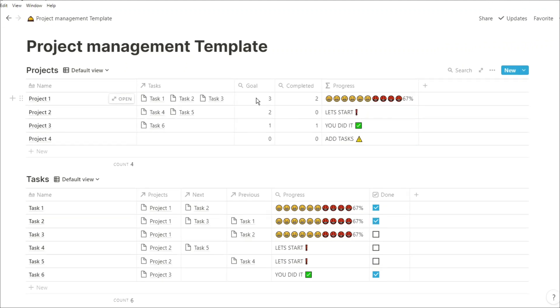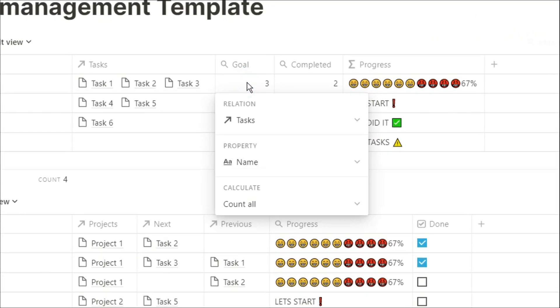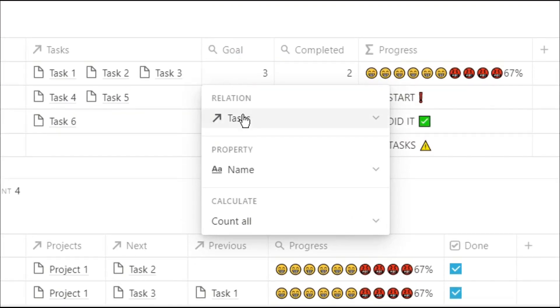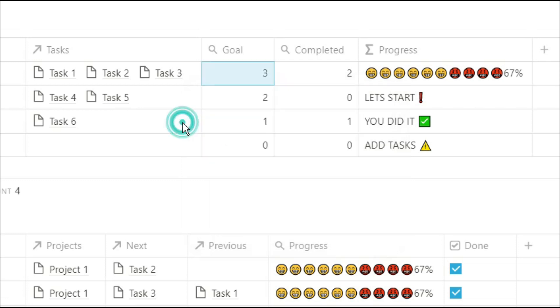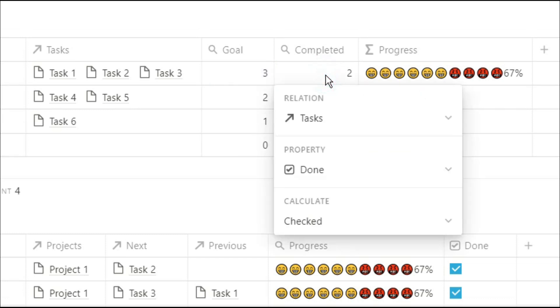Then next to the task column, I have a roll-up, which essentially takes the information from my task database and shows it in my project database. This specific roll-up is actually telling me how many tasks I have to do in this specific project. As I add tasks in, the number will increase.